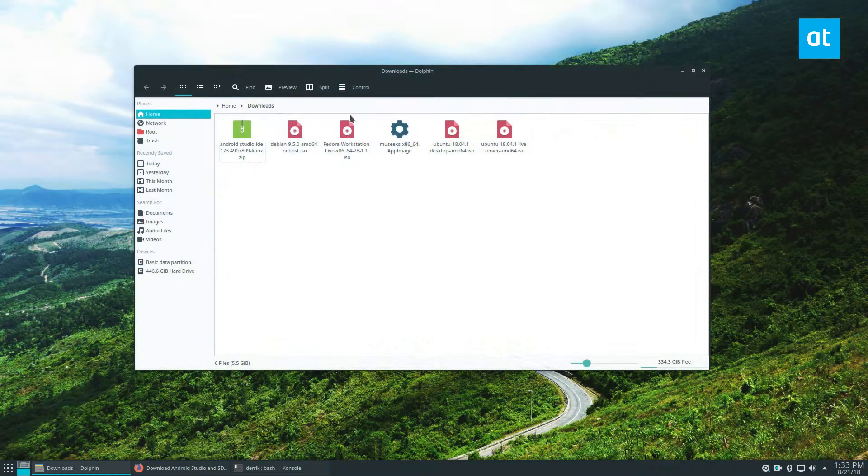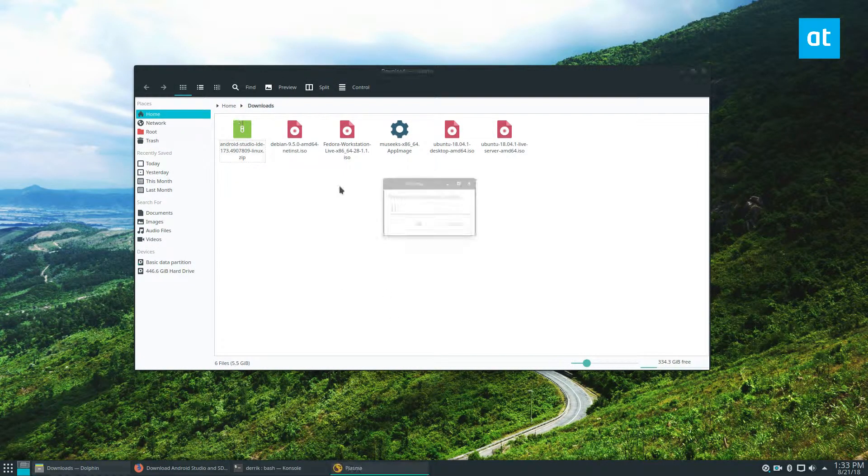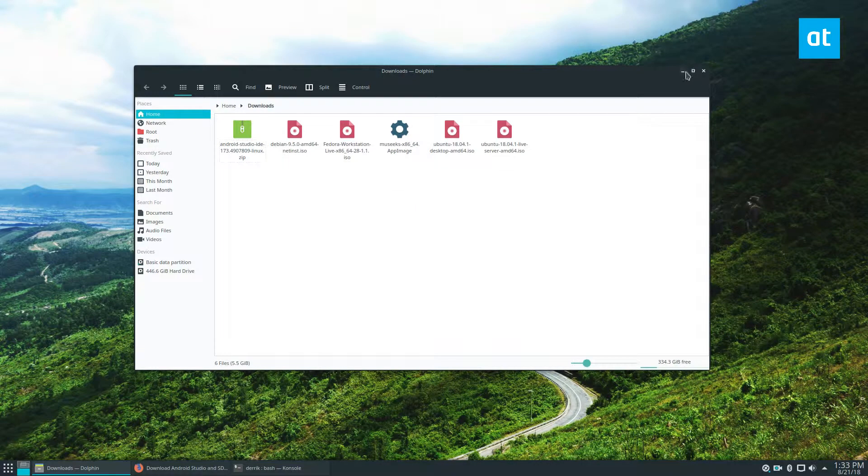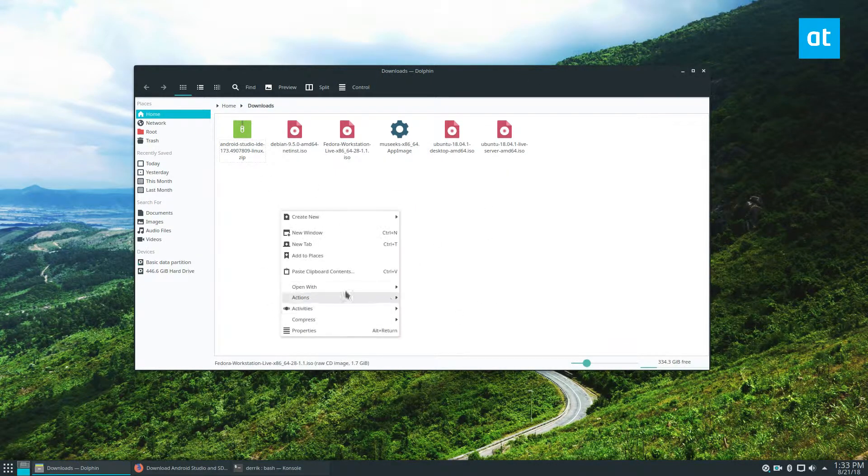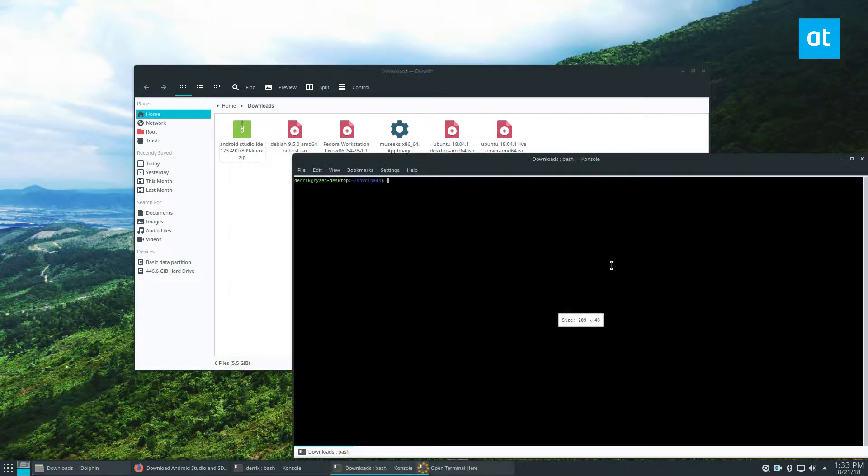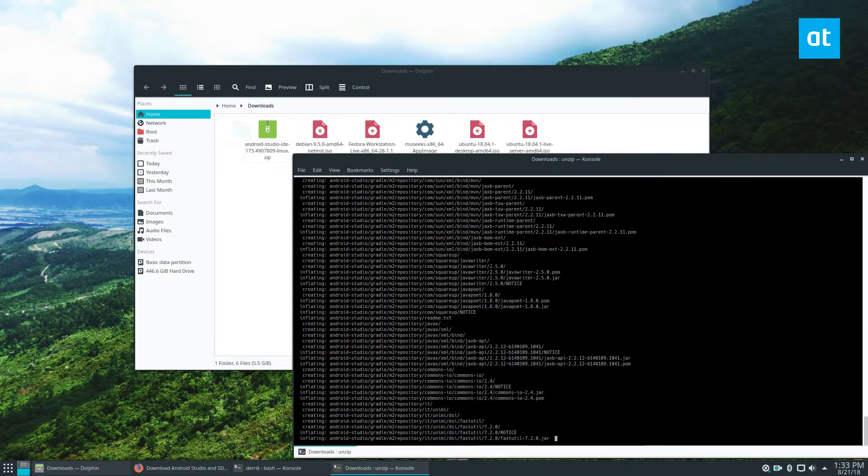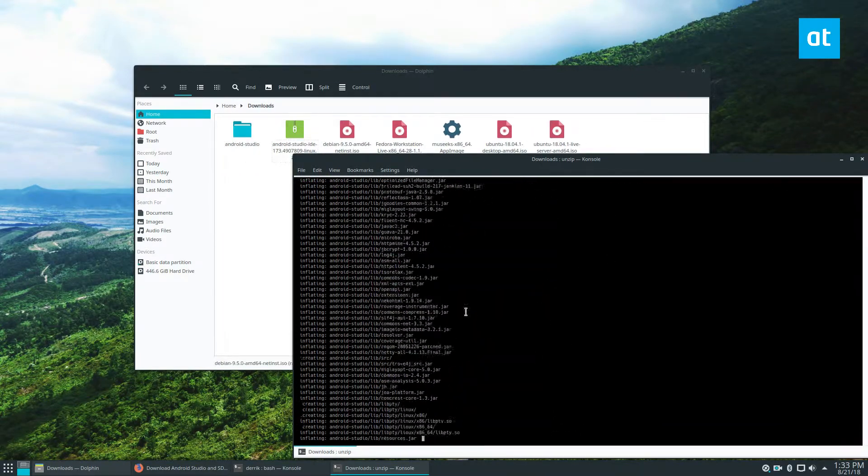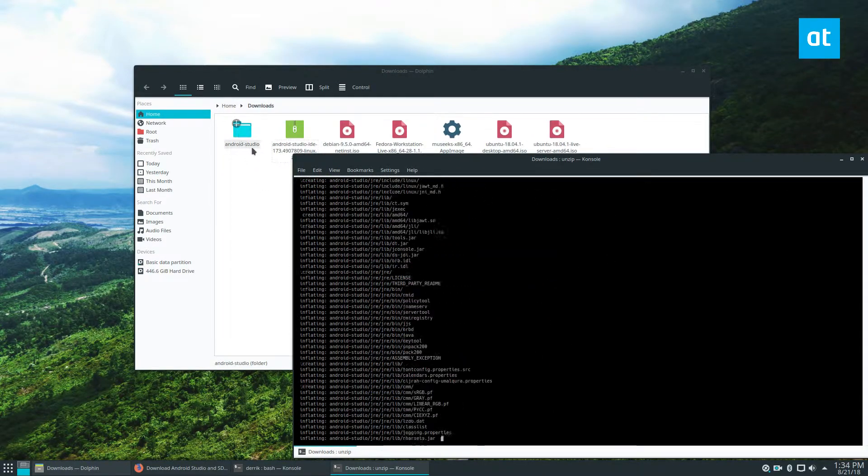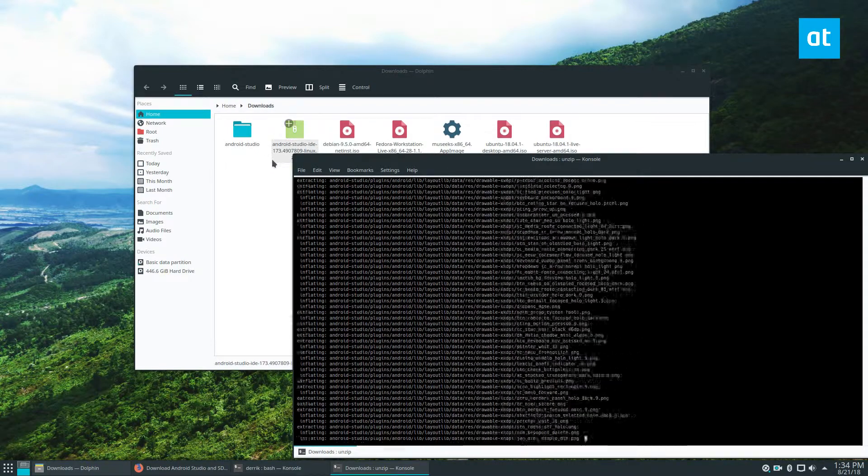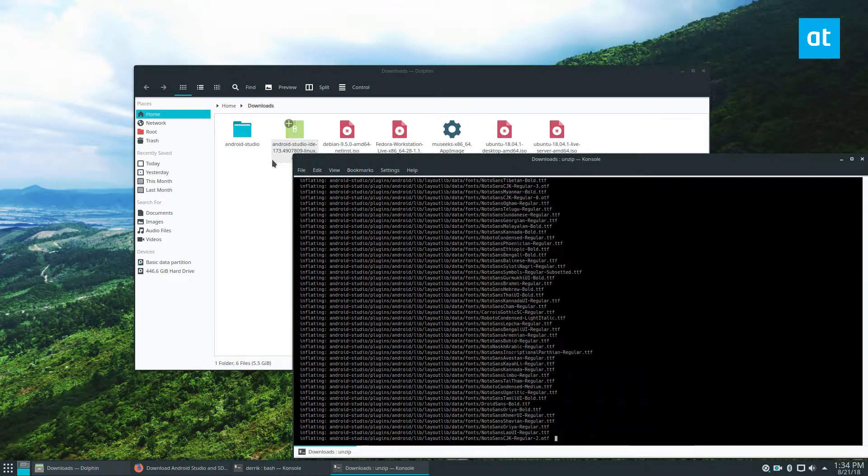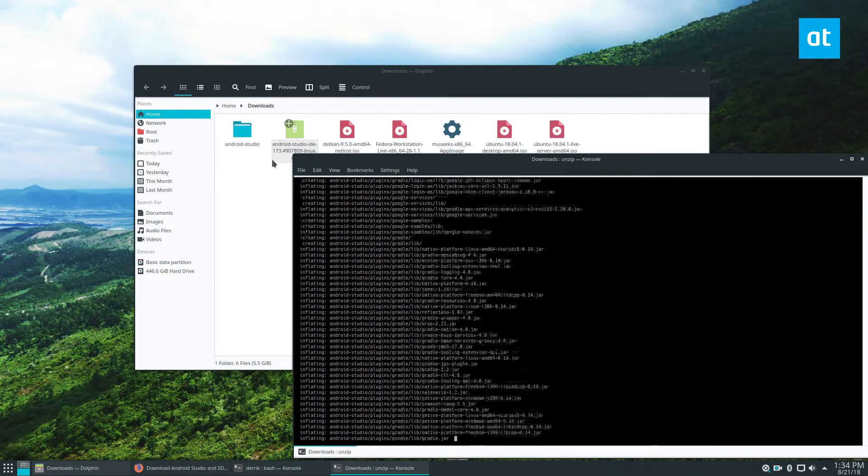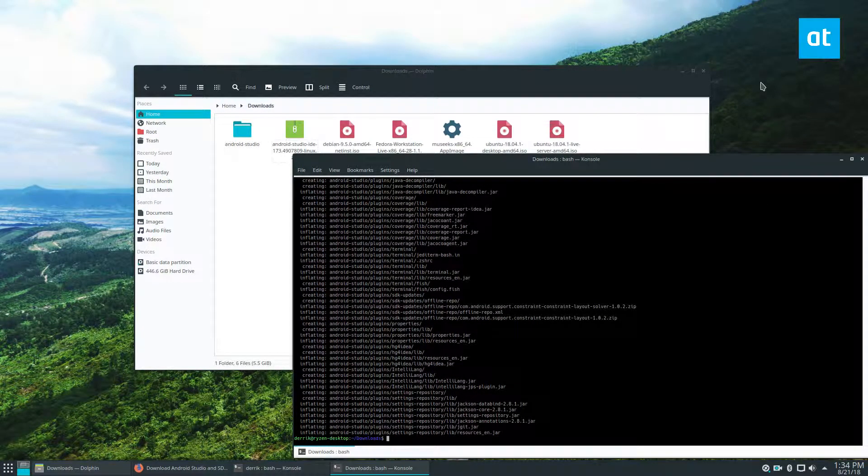So in the terminal, I use unzip and I prefer this instead of using the file manager. If you want to use the file manager, it's just right click extract. But you just open up a terminal here and just do unzip Android Studio, and then it will inflate automatically. As you can see, it's doing right now. Please keep in mind that you do need to have the Java stuff installed. We're going to go over that quickly because none of this is going to work without Java.